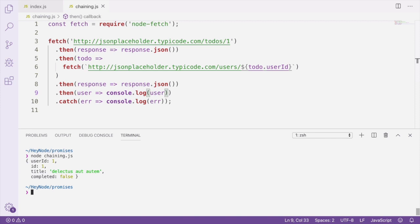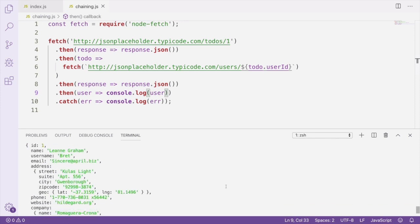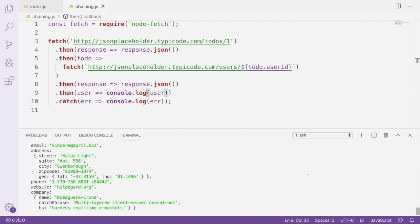And now if I run this, we should get our user record logged to the console. This is how chaining promises together can help us accomplish multiple asynchronous actions, which are much easier to reason about than just using callbacks would have been.